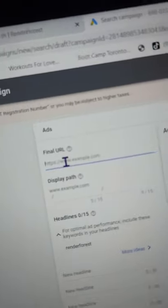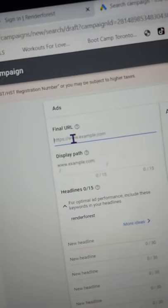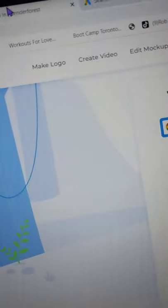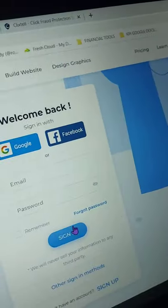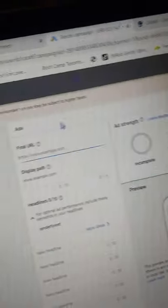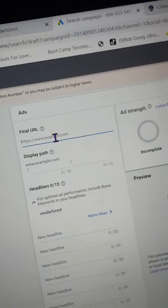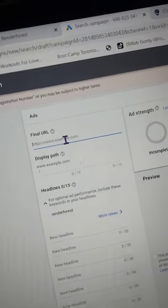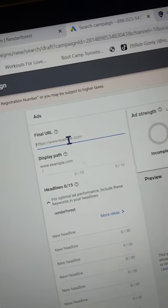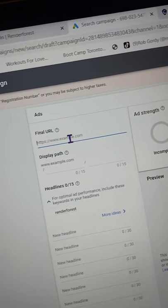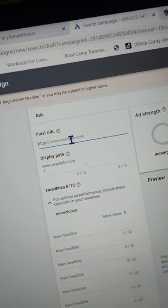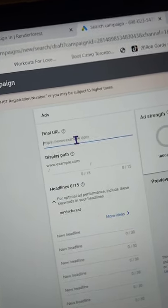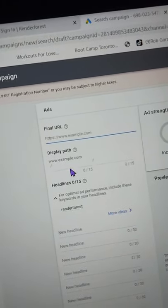Now here where it says final URL, you're going to put in your affiliate link. So you got that when you originally signed up as an affiliate at Renderforest, they gave you an affiliate link. So that's what you're going to put as your final URL. So when people click on your ad, they're going to be taken to Renderforest under your link. So you get credit for that and you get the commission.